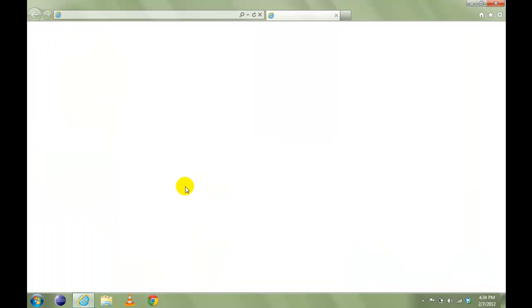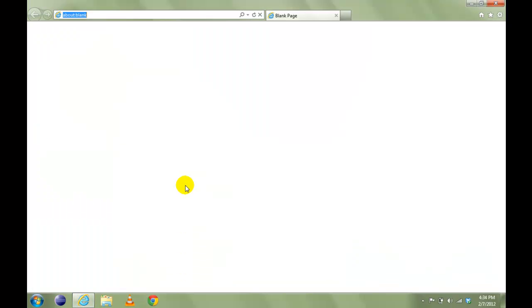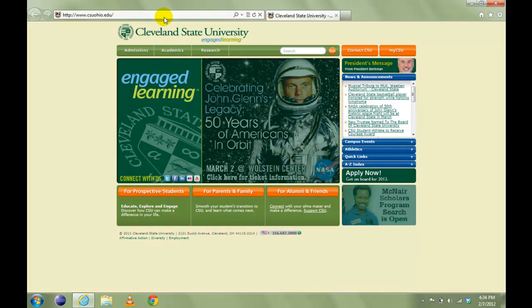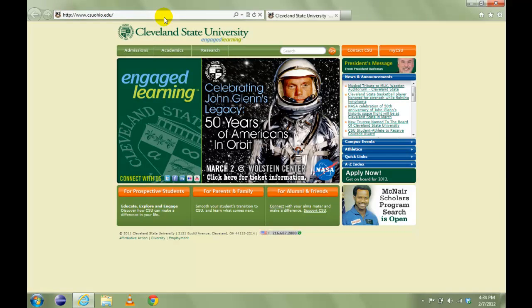You can click on Internet Explorer and go to website www.csuohio.edu to check your network connection.